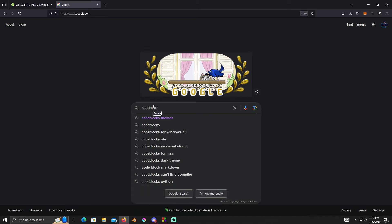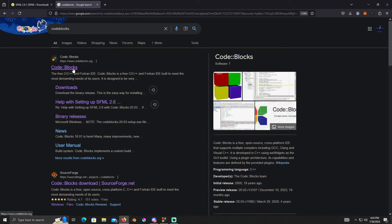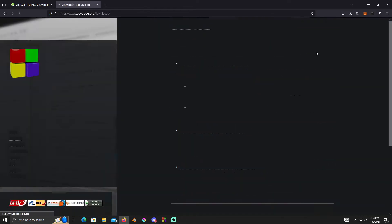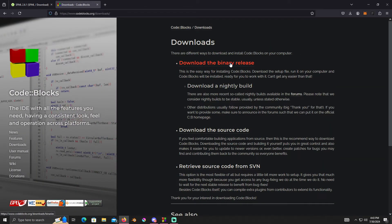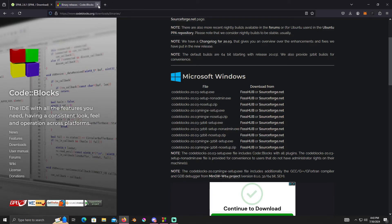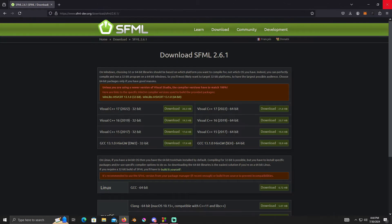If you haven't installed Code::Blocks yet, go to codeblocks.org, click on Downloads, then download the binary release. You can download the MinGW setup — I downloaded from SourceForge, but you can use FossHub or SourceForge. After downloading, run the installer.